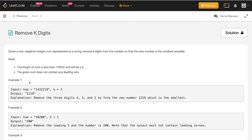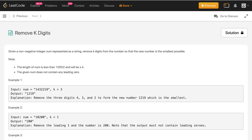So let us consider some examples. For this num with k equals 3, the output is 1219. What we did is we simply removed these three digits — 4, 3, and 2 — and we are left with 1219, which is the smallest possible number.